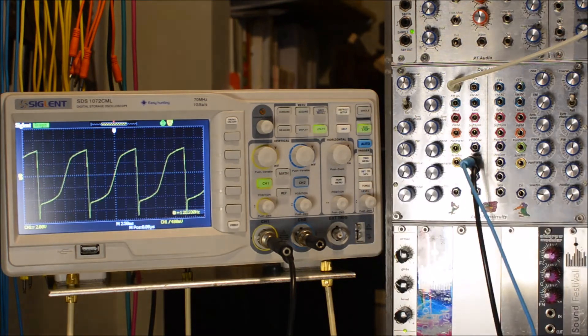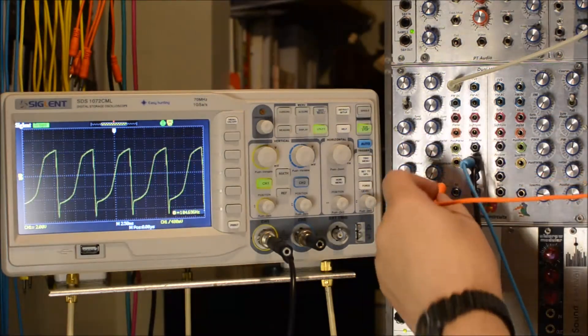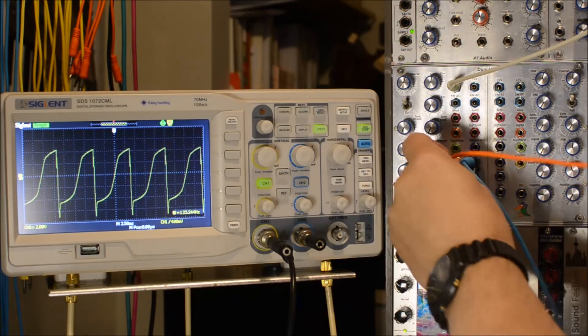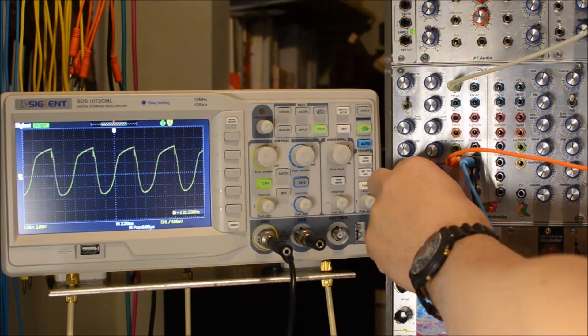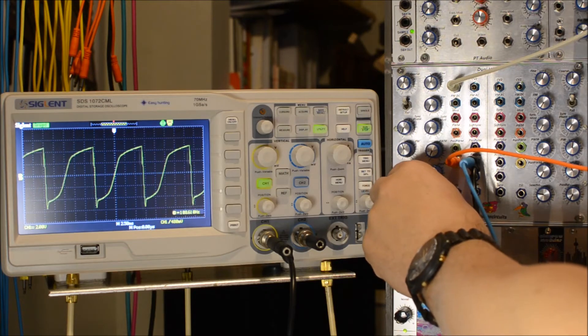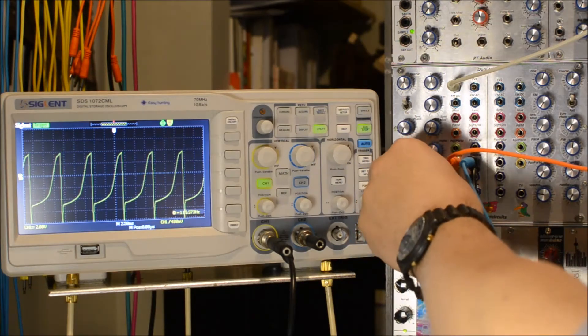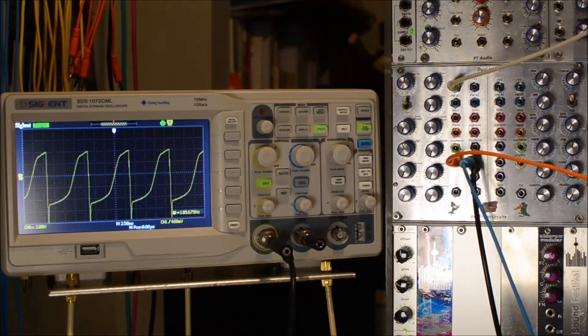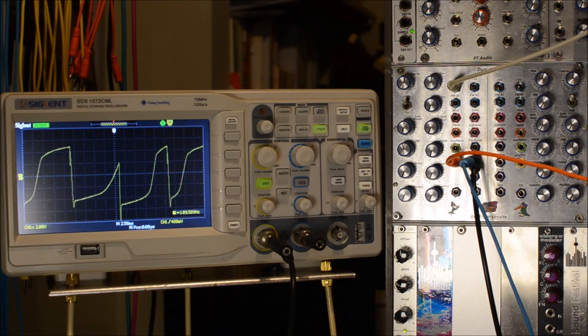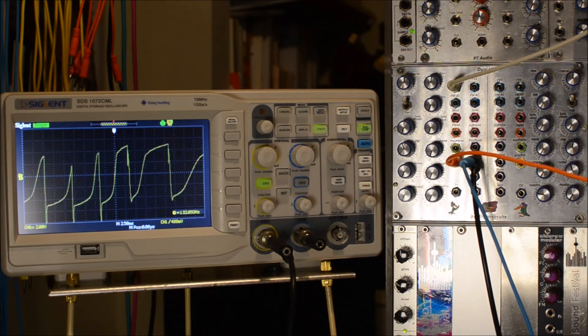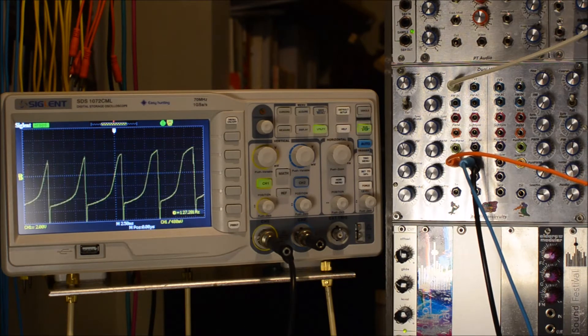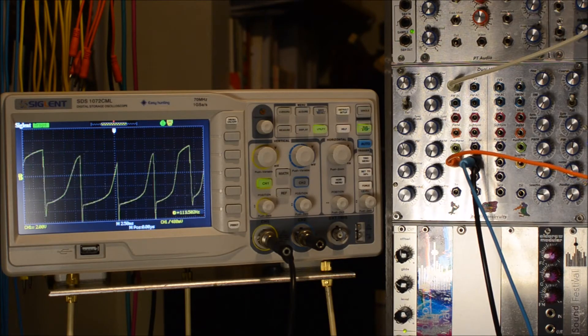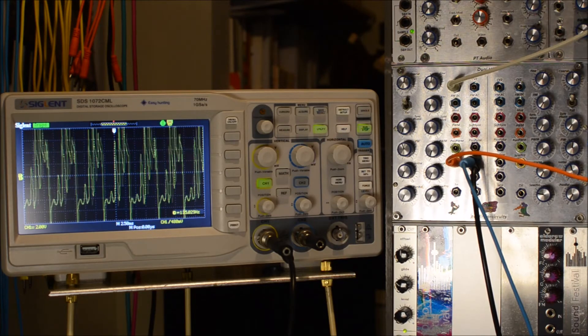Now one thing you can do is run an LFO into it so you can see what's going on. We're going to have a different kind of modulation. You can see the movement.